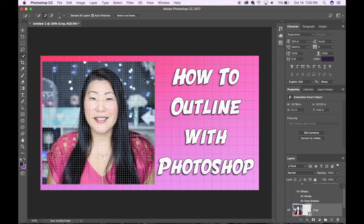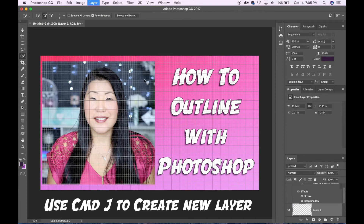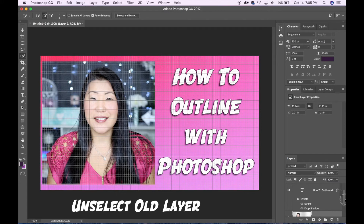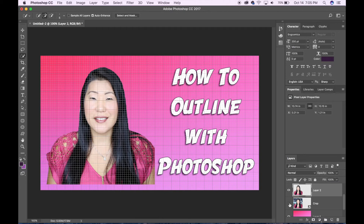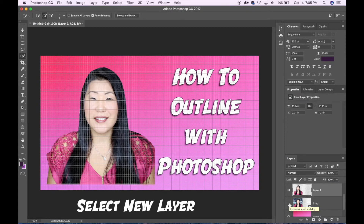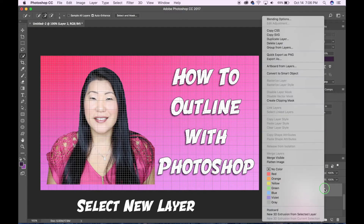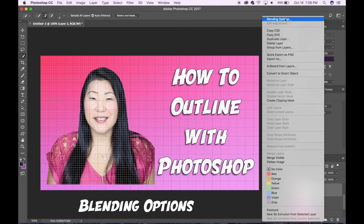When you're finished hit Command J and it will create a new layer with your selection. To see what it looks like without the old layer, go ahead and click the icon on that layer so it is no longer visible. Once we've done this we're halfway home. Make sure you have the new layer selected from the right, then right click and select blending options.